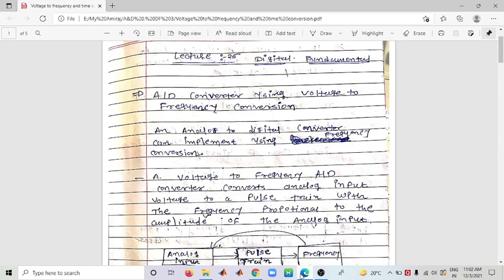First, we already saw Analog to Digital Converter using Dual Slope. Along with that type, we have Voltage to Frequency Conversion and Voltage to Time Conversion. So first let's look at Voltage to Frequency Conversion. Here, the analog to digital conversion is implemented such that the input is analog and the output we get is in the form of frequency samples as digital output.